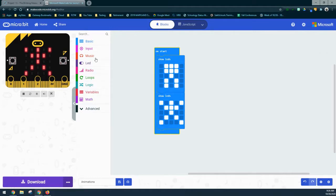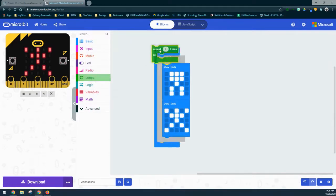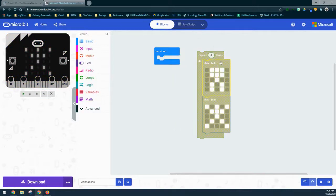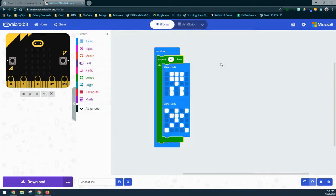Another option is to modify this to run a certain number of times using our loop drawer. We can bring in a loop, which repeats anything inside that green box. In this case we're going to loop four times, so with on start and a repeat of four, we're going to get those same two blocks to animate and repeat four times.